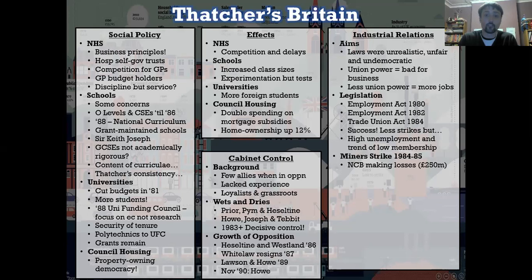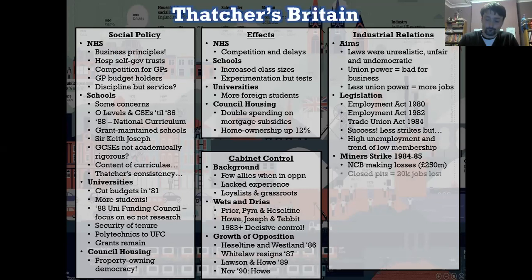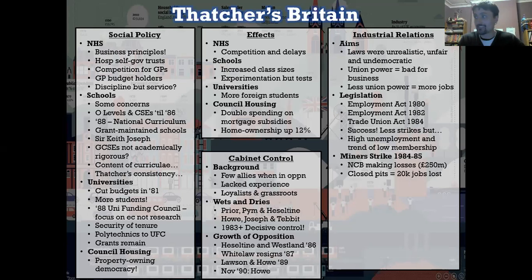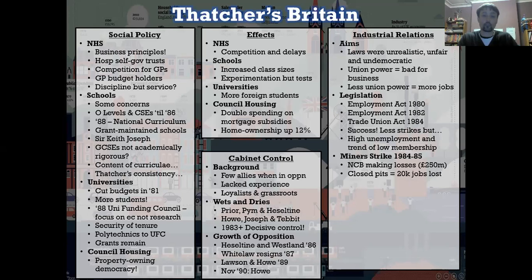The national coal board — the nationalised industry of coal mining — was making a loss of around about £250 million a year. They'd already closed pits, and there were 20,000 jobs lost initially. This was massive in the industry and the miners were understandably upset. They were worried about further pit closures. So they held a strike, believing the people would be on their side — except this time they weren't. The government not only had stockpiles of coal to prevent this being a major problem, they'd acted on a report from 1981 that had looked into the 1974 strikes and how best to combat that.